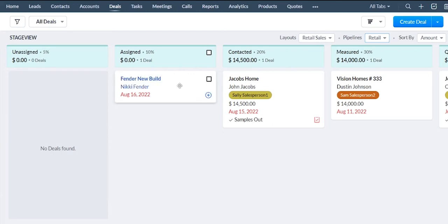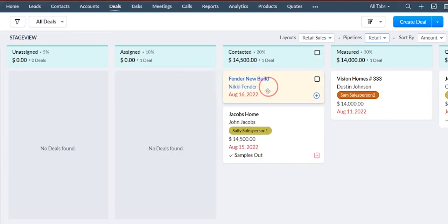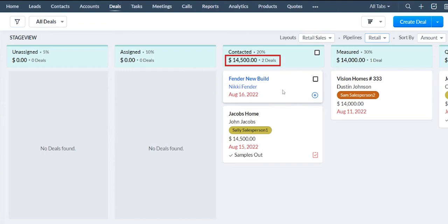Once you get the stages set, it's pretty simple to move the tile through the stages. You just drag and drop and then that will automatically retotal those and track those.